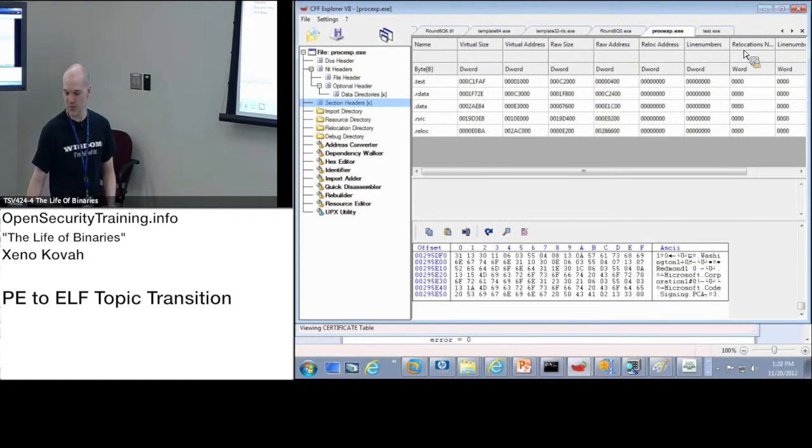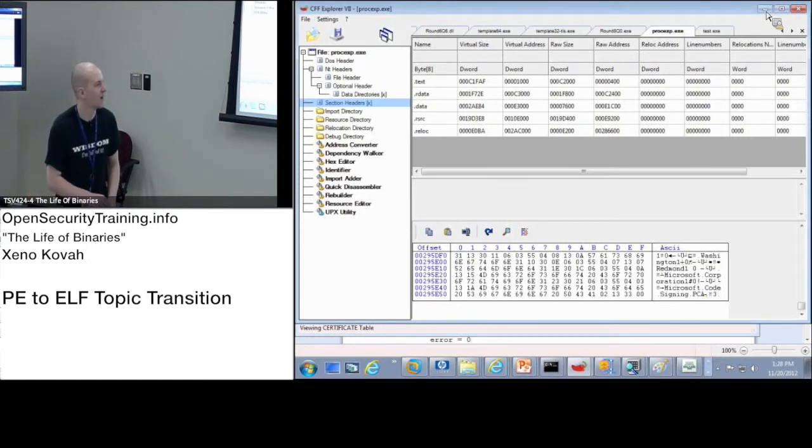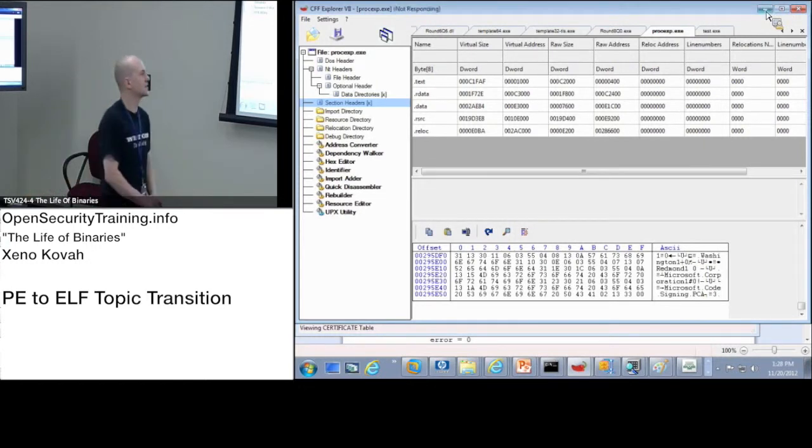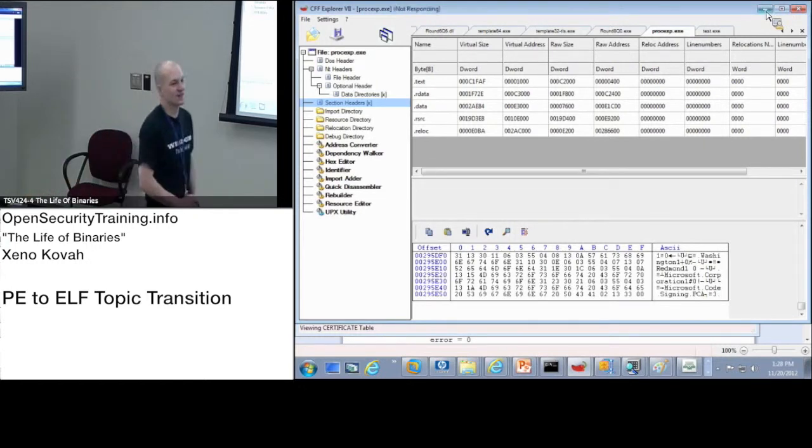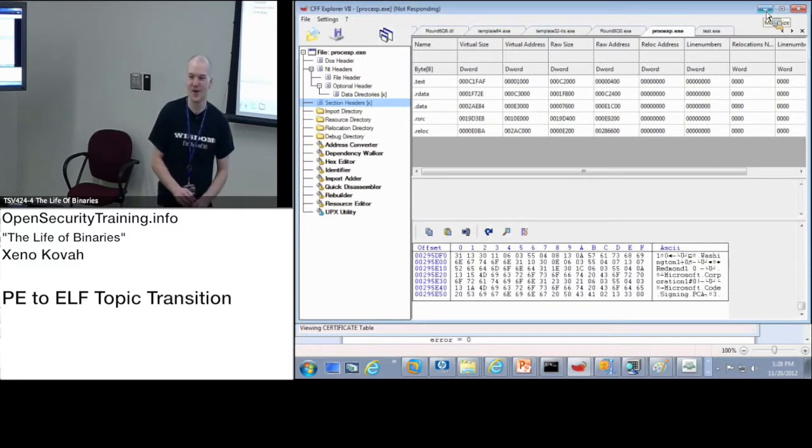All right. So that's basically it. We are done with PEs. As you saw, lots of good stuff to memorize.